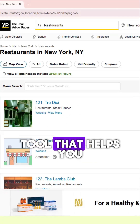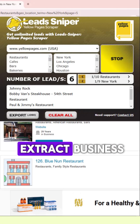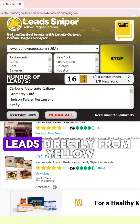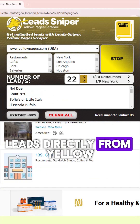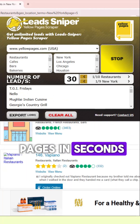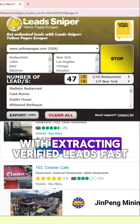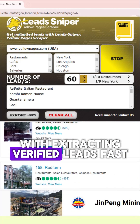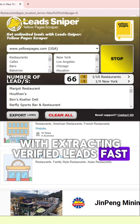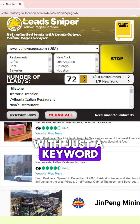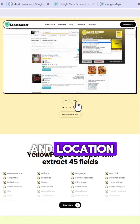With the Yellow Page Scraper, it is a powerful tool that helps you extract business leads directly from Yellow Pages in seconds, helping you extract verified leads fast with just a keyword and location.